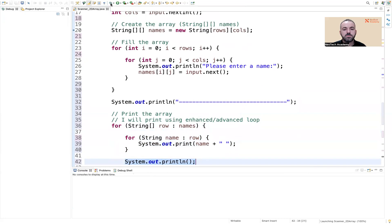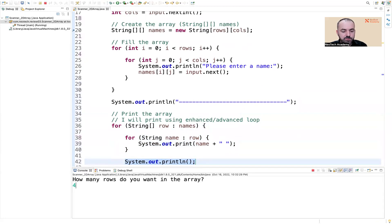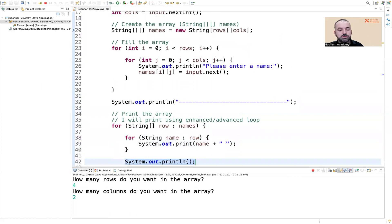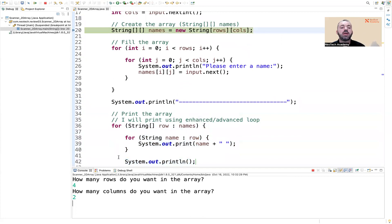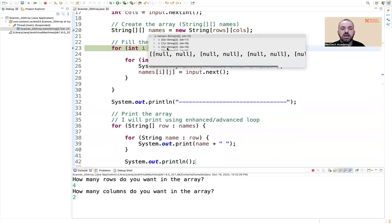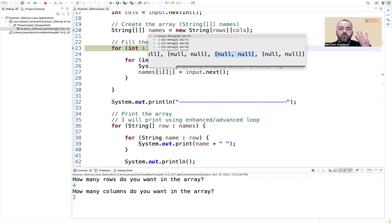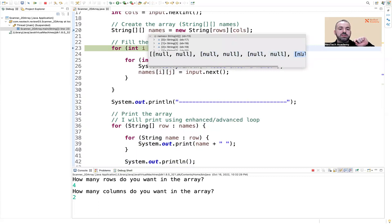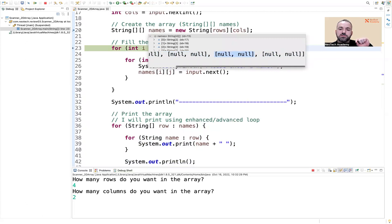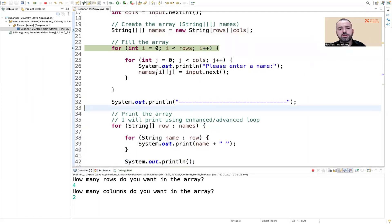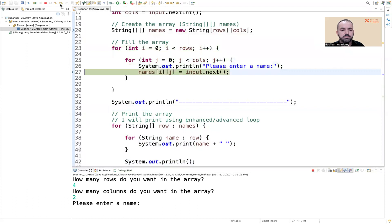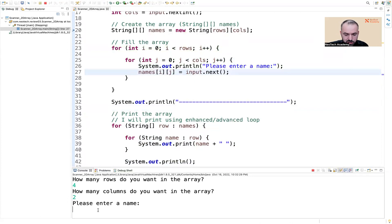Make sure to put the println for the new line outside the inner for loop but inside the outer for loop. Double-click curly brackets to see matching pairs and confirm you're placing it correctly. Let's debug one more time — 'How many rows?' — four. 'How many columns per row?' — two. We create an array of names with four rows and two columns.